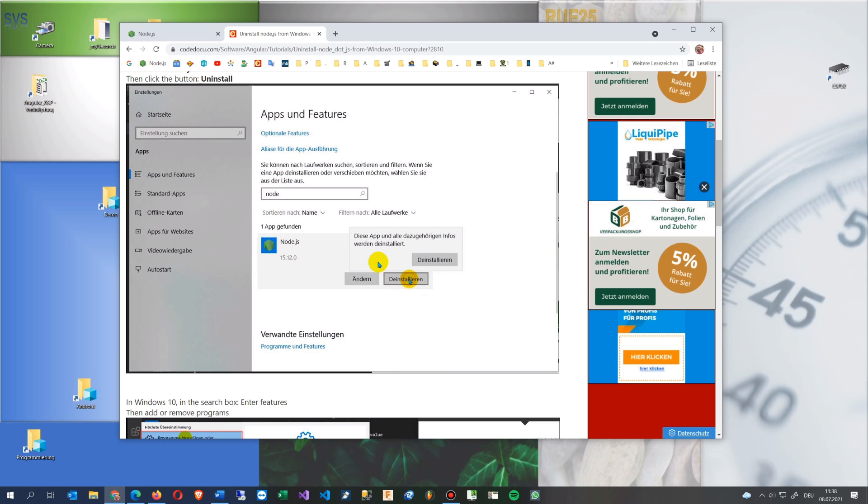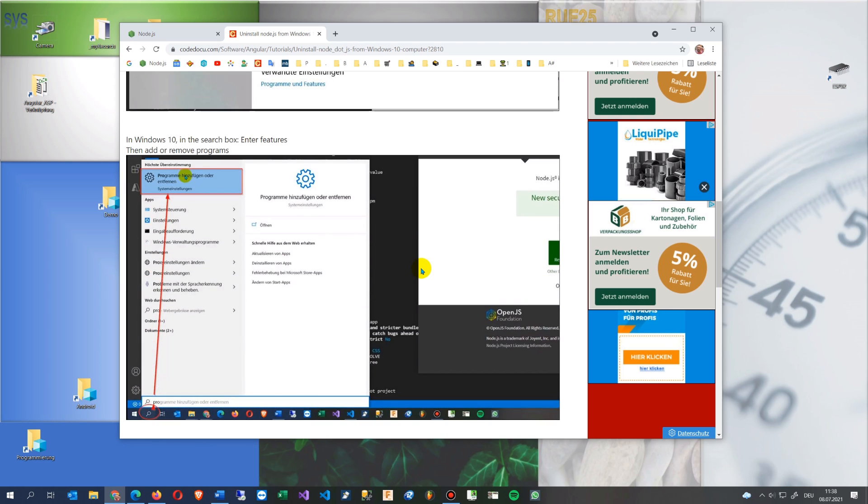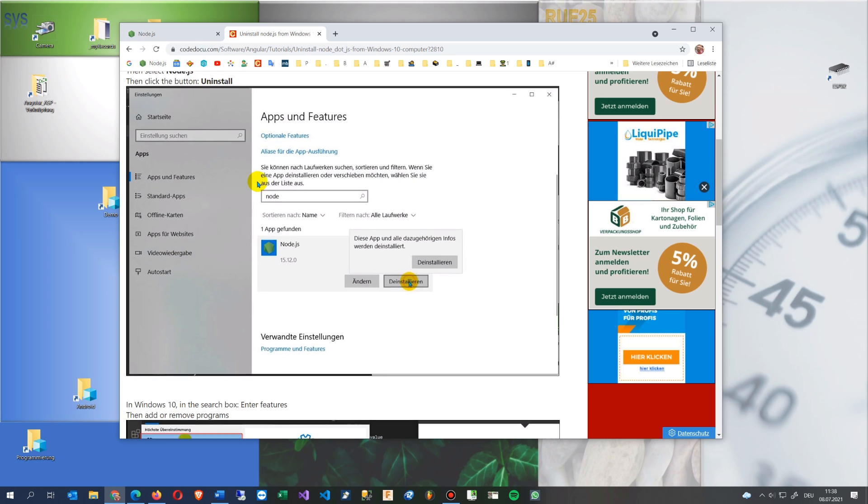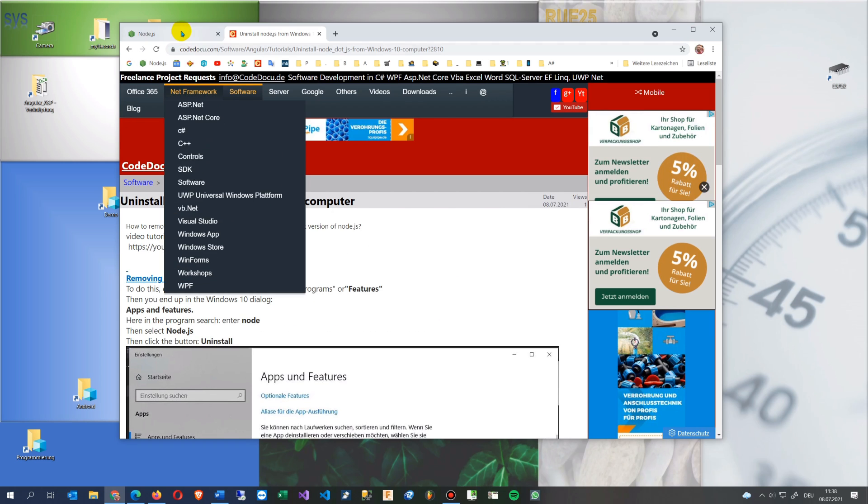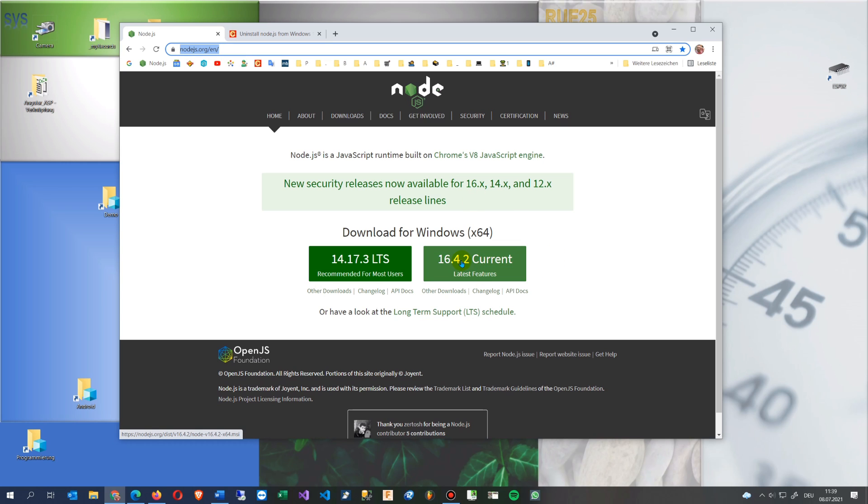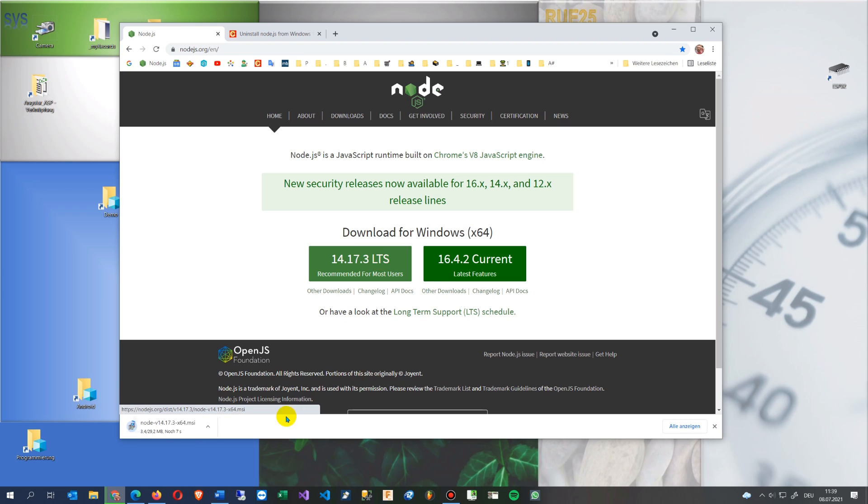And now we go to nodejs.org/english and either will load the current version which is always latest stuff, you see version 14 going to 15. So what I would try to do is, let's say we go, we jump back, okay we take the recommended version.